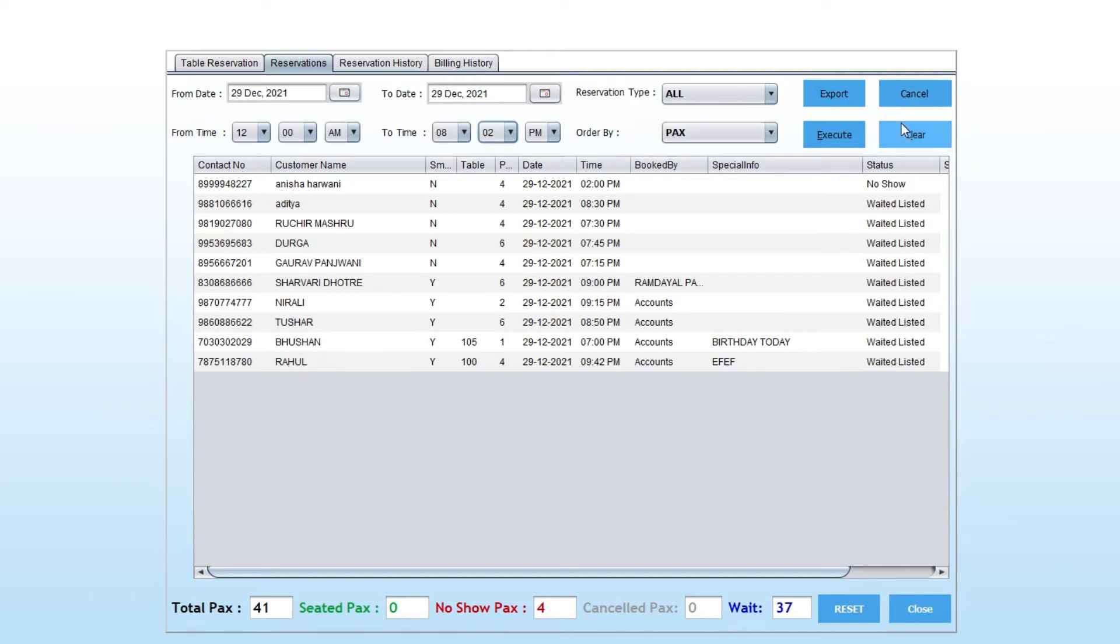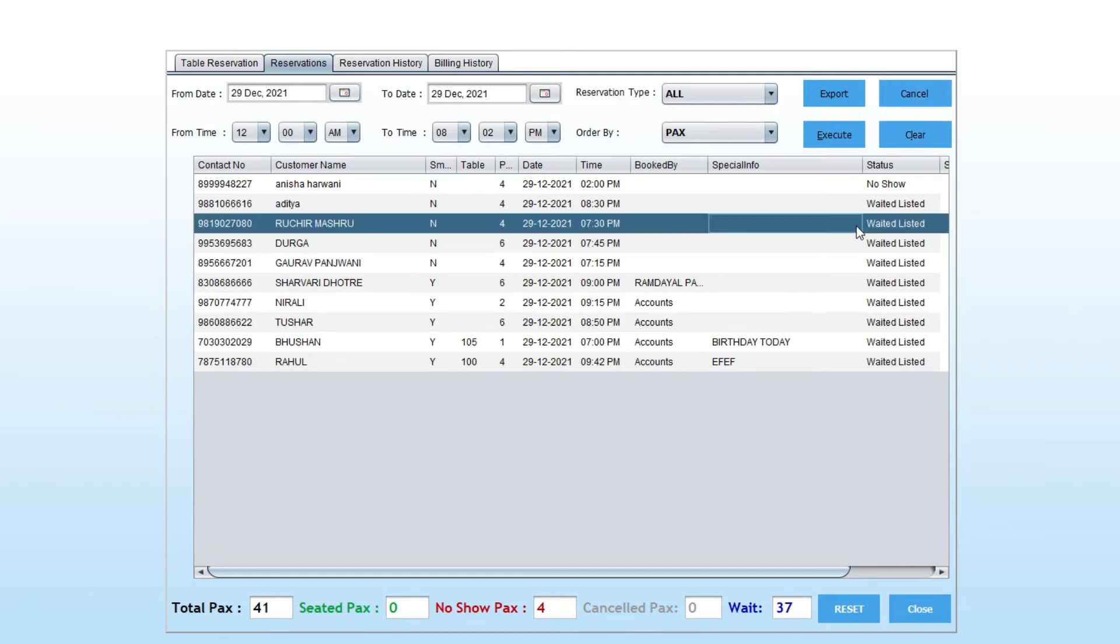If any reservation is cancelled, you can cancel from here also.